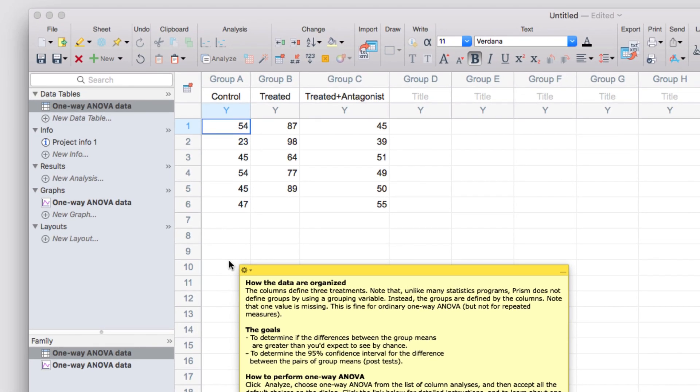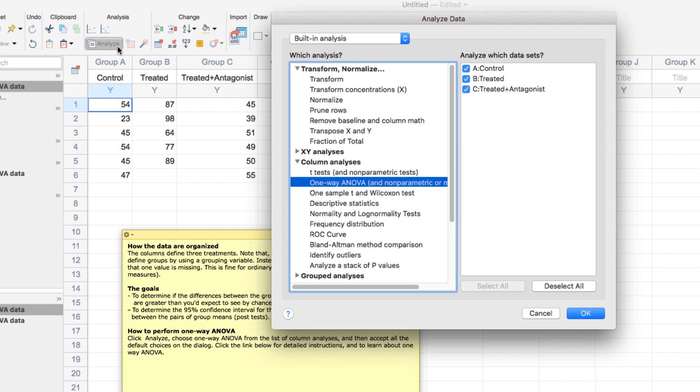Let's now look at how to perform an analysis. In the toolbar, let's click the Analyze button, select One Way ANOVA, and click OK.